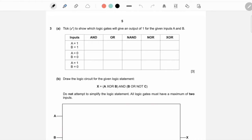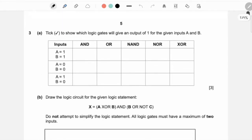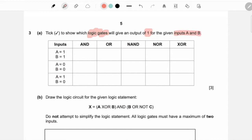Let's start with question one. The first question says: tick to show which logic gate will give an output of one for the given inputs A and B. So we have two inputs, A and B — which of these two inputs will give us the output of one? It's pretty simple.